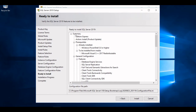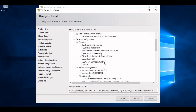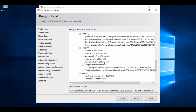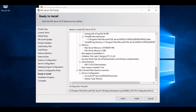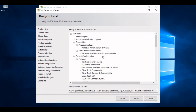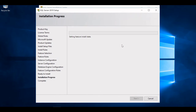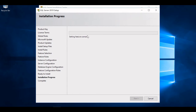Here you can verify all the features, instance configuration, and memory settings — it's just providing you with a summary. Nothing to change here, just hit Install. The installation is now in progress and will slowly install all the required components for SQL Server 2019. I'll pause the video and return once the installation is complete.